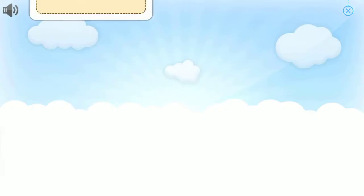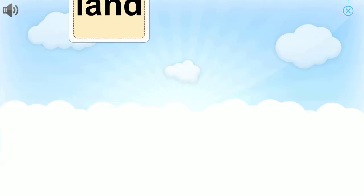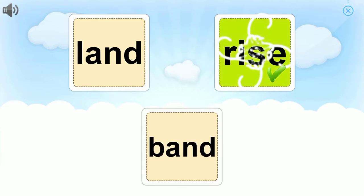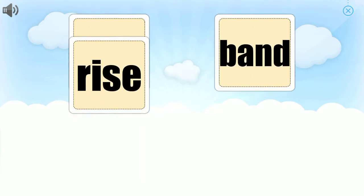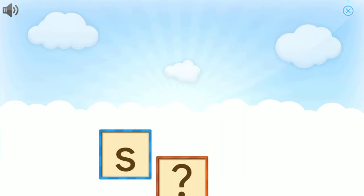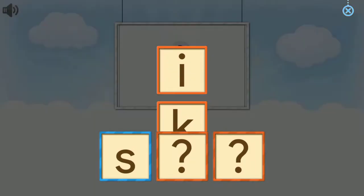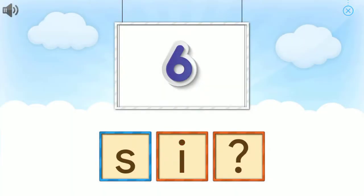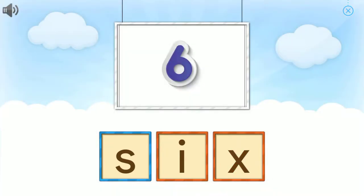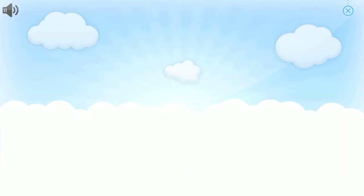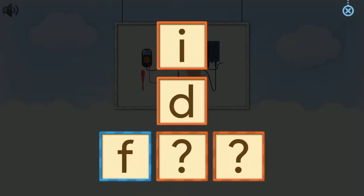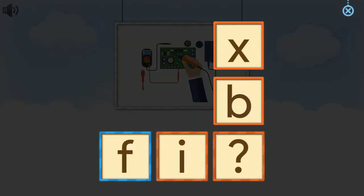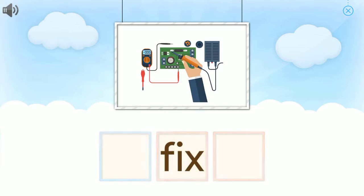Can you pick out form? You did it! Can you pick out rise? Great job! Can you pick out gold? Great job! Tap on the picture to hear the I. Fantastic. Six. I. Great job! Fix. Thanks!